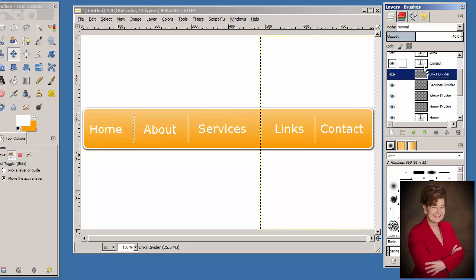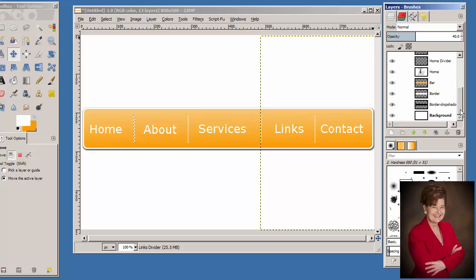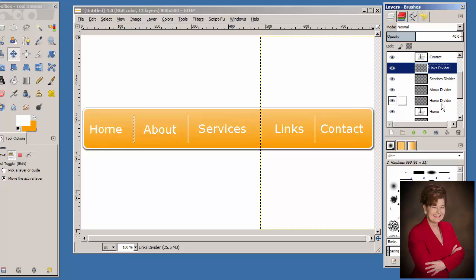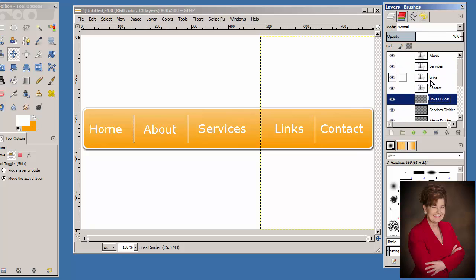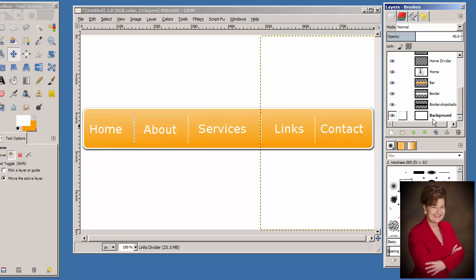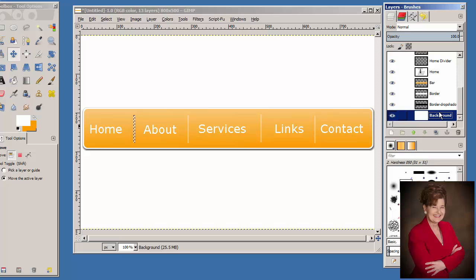Now we have our bar with each of the links labeled so that you know what each button and link is. If you feel something is not exactly correct, you can go in and change any of these and adjust their positions. Click on the Background layer and look to see if everything is close to what you want. Press Control-Shift-A to remove the marching ants.